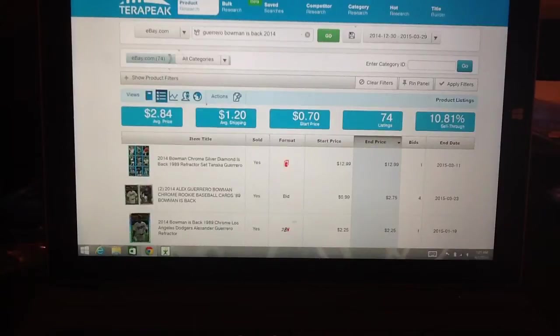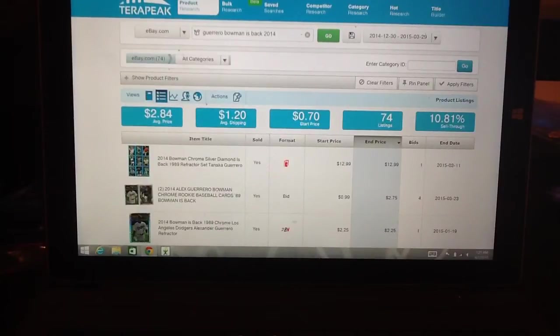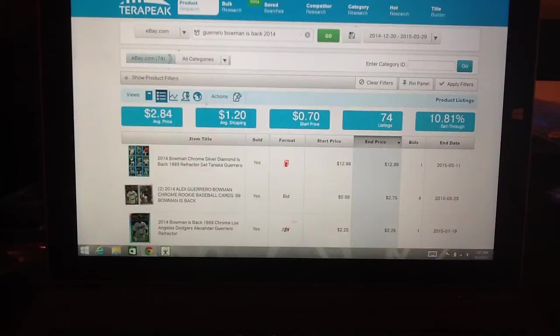I'm just going to do a quick video here on a program that I use to price items for my eBay store. It's called Terapeak.